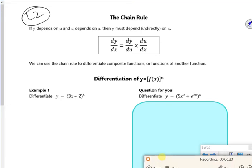It's also called function of a function, because there are two functions. So chain rule is also called function of a function.